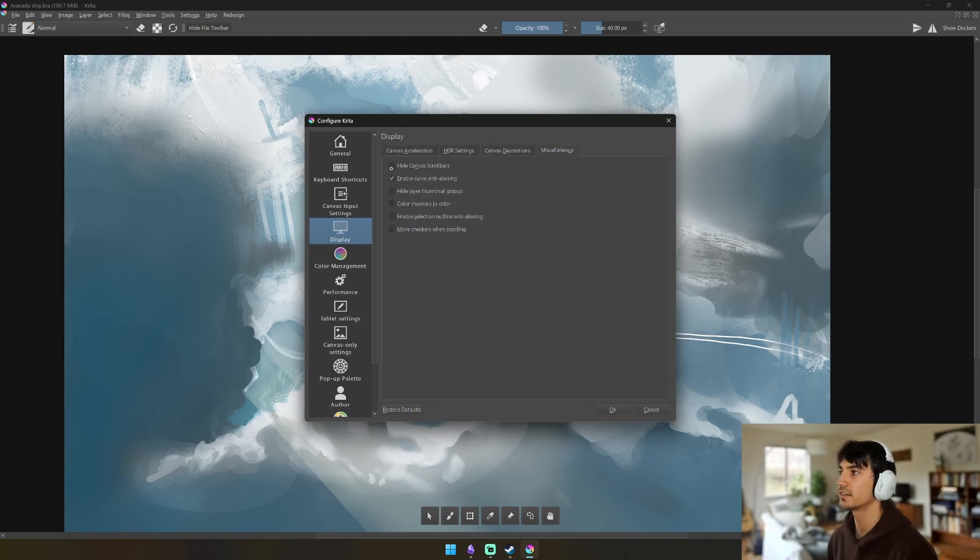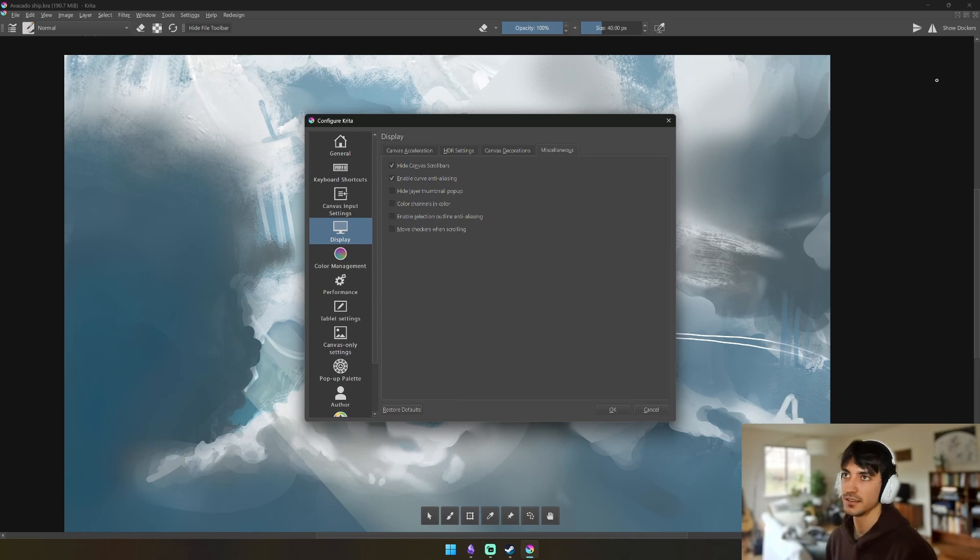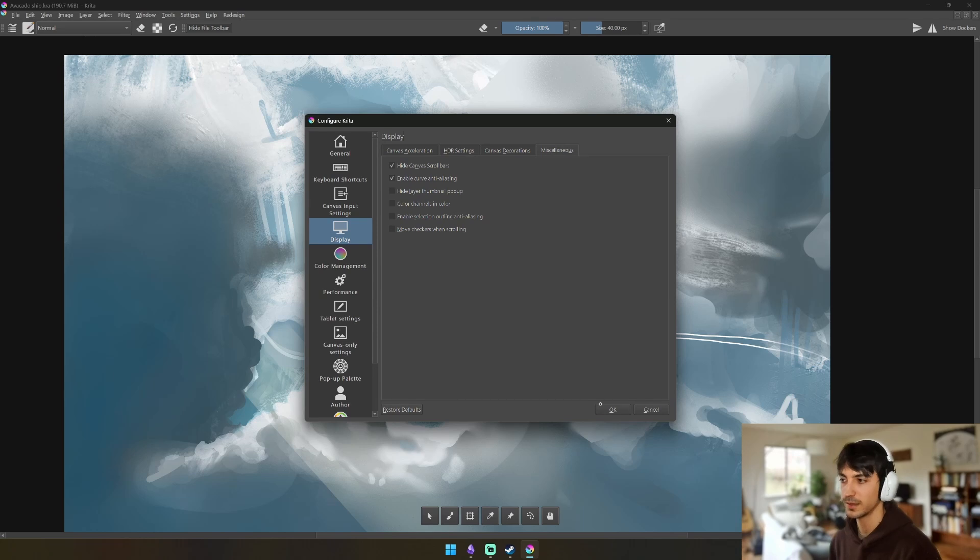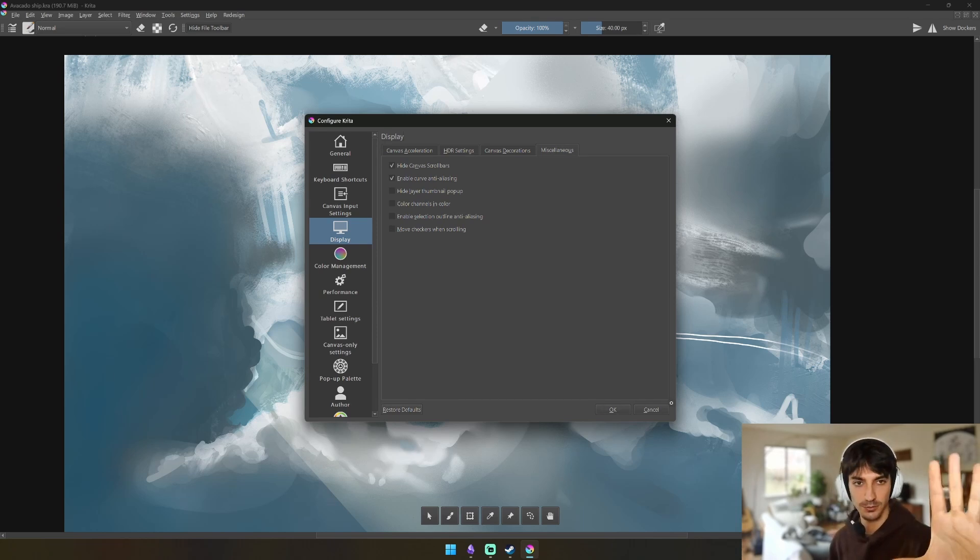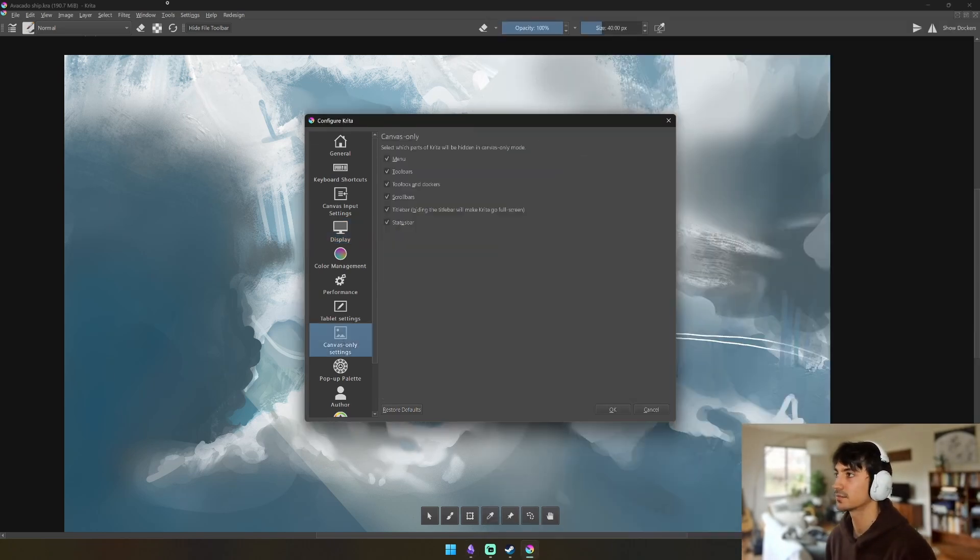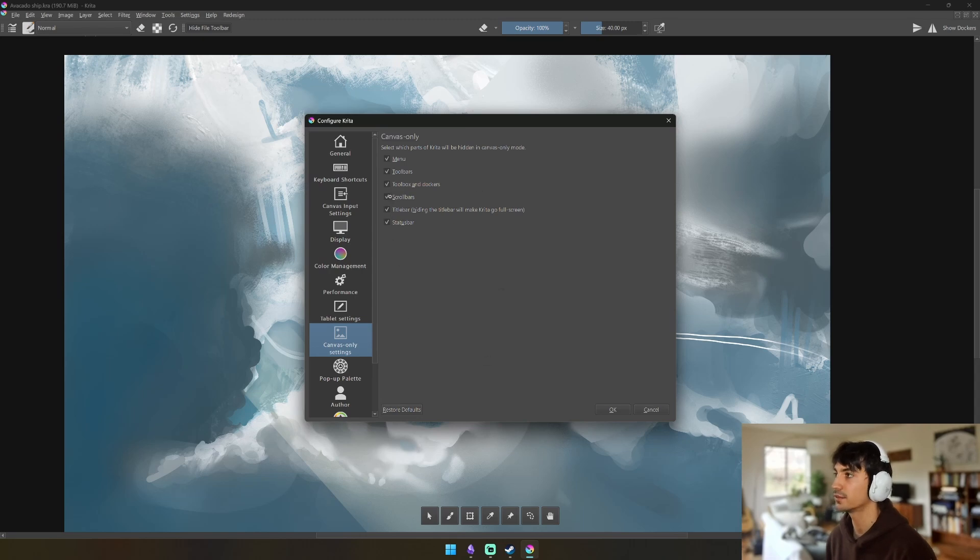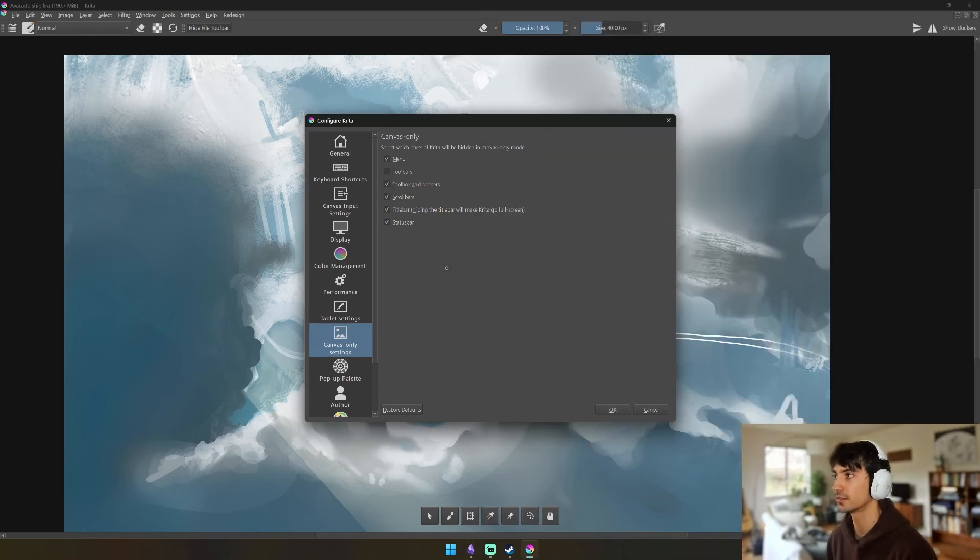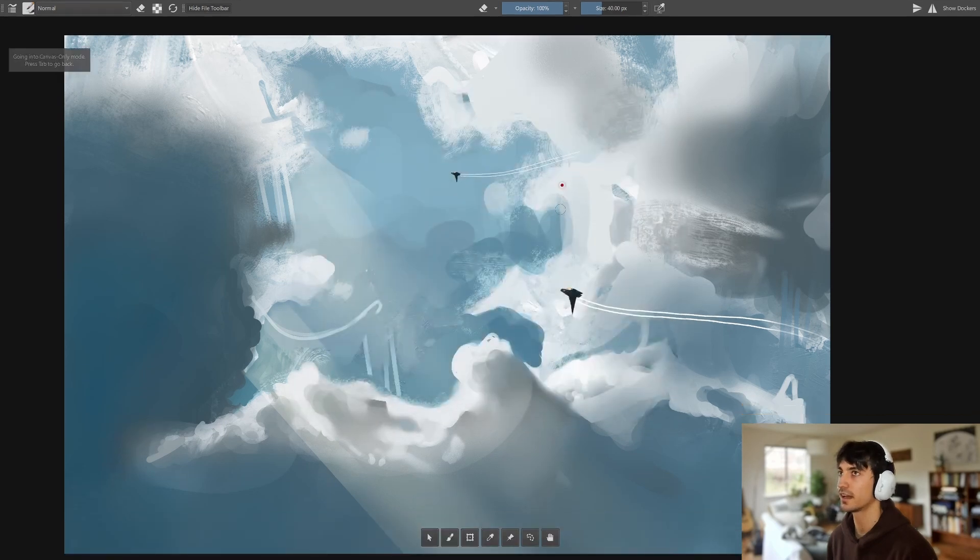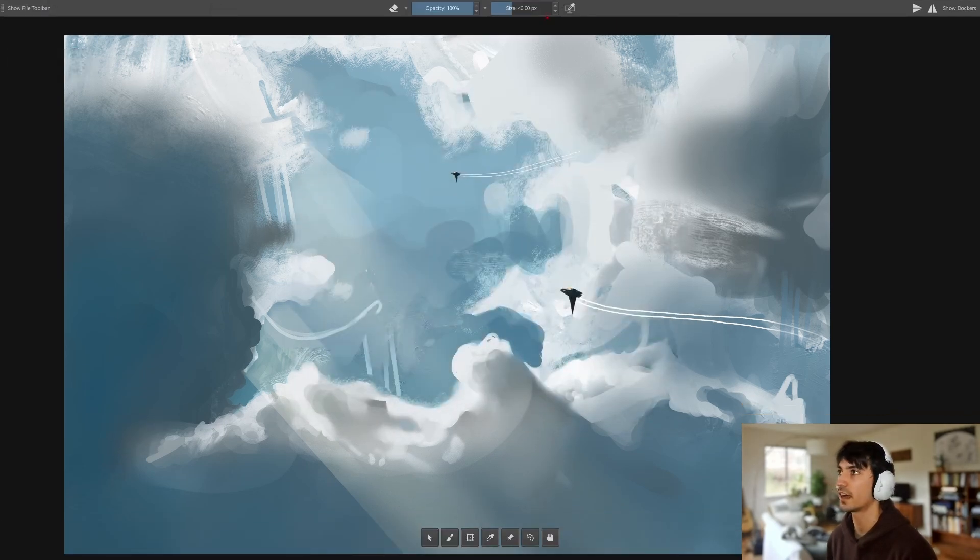Next thing we want to do is Display again, which is what we were just in. Display, and we want to go to Canvas or Miscellaneous and click Hide Canvas Scroll Bars, and that will hide these scroll bars here which we don't need if we know how to use the keyboard, which is Control+Space or Space to move, or just like touch screen. We're going to go to Canvas Only Settings and we're going to hide everything.